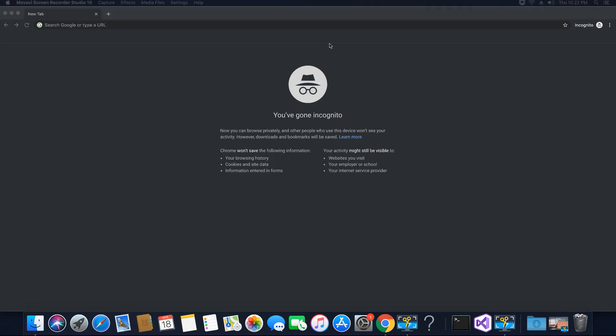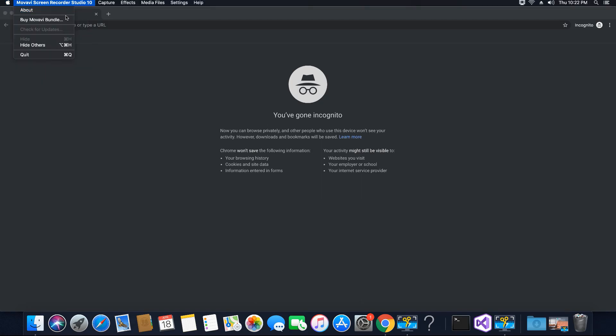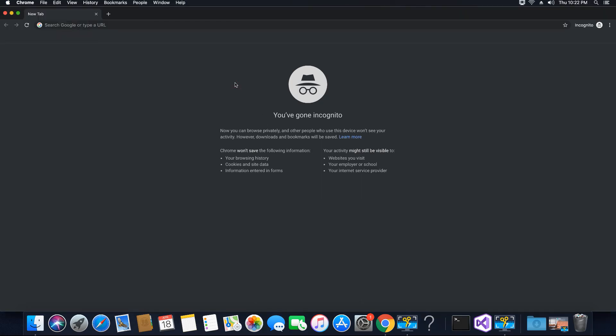Hi guys, this is Tekhavri. I welcome you to this video tutorial on learning how to install Microsoft SQL Server on a Docker container on Mac, which is running Mac OS Mojave.